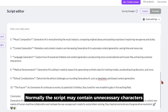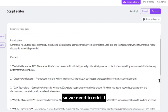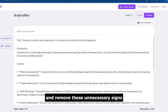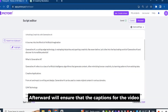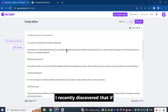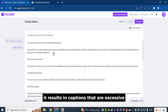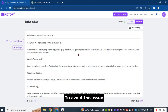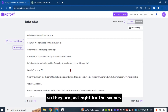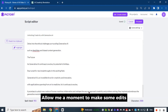Normally the script may contain unnecessary characters, so we need to edit it and remove these unnecessary signs. Afterward, we'll ensure that the captions for the video are suitable for the scenes. I recently discovered that if you don't trim these sentences, it results in captions that are excessive for the scenes. To avoid this issue, it's necessary to shorten these sentences so they are just right. Allow me a moment to make some edits.